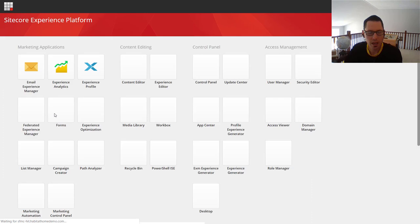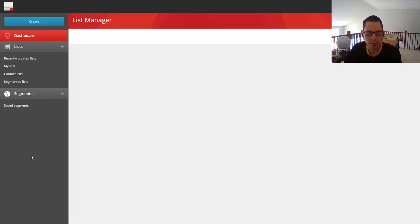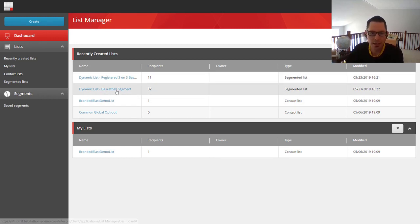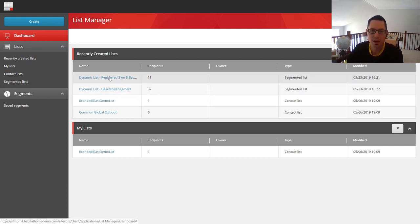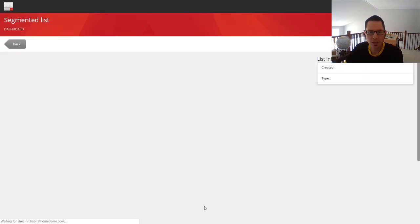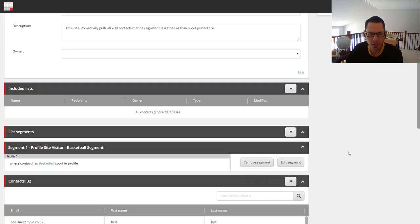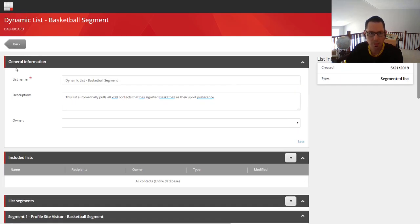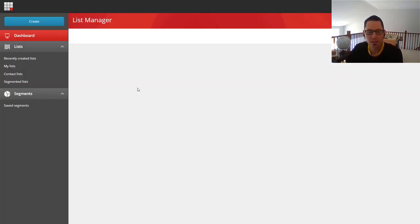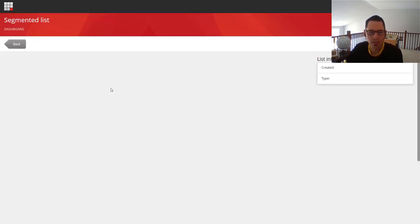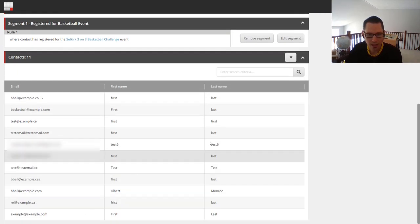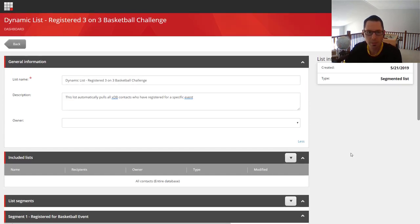Let's go take a look at List Manager next. One of the other useful pieces of information for the connection to Salesforce Marketing Cloud is lists created in the List Manager. We have two dynamic lists set up today. The first is configured to bring in anyone who has signified they're interested in basketball. The second brings in people who have registered for a specific event — I registered for a basketball challenge and I'm added into the list in real time.